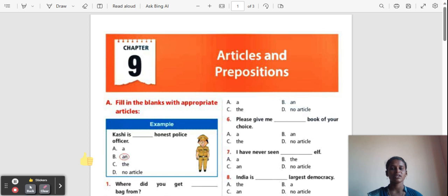What is meant by article? Article means used before a noun or noun equivalence, and articles are a type of adjectives.